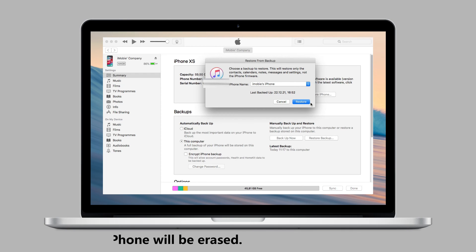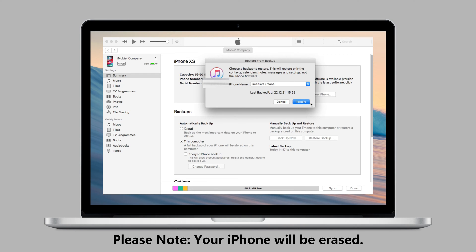Please note, your iPhone will be erased. In case of restoring the wrong backup, we suggest you backup your iPhone first.